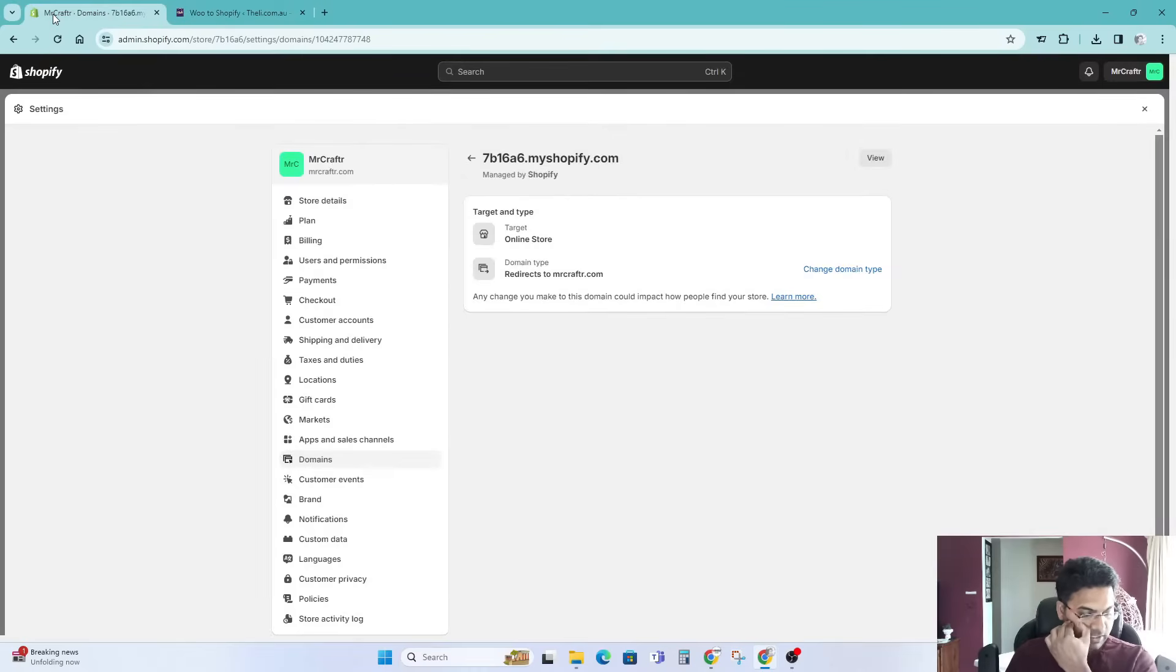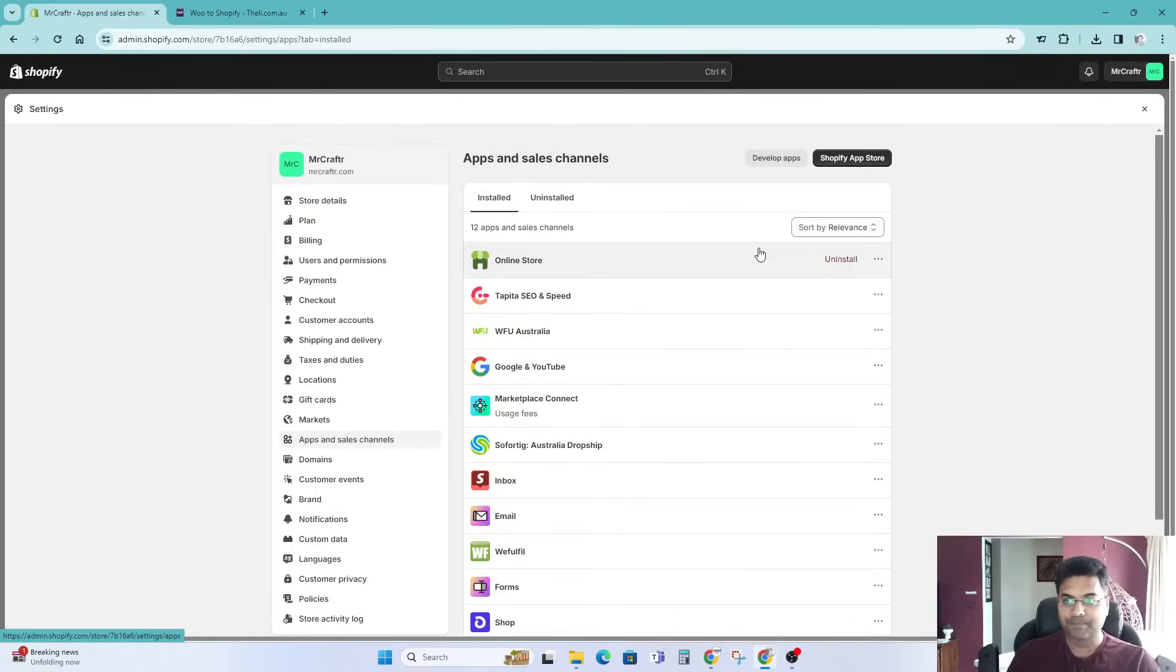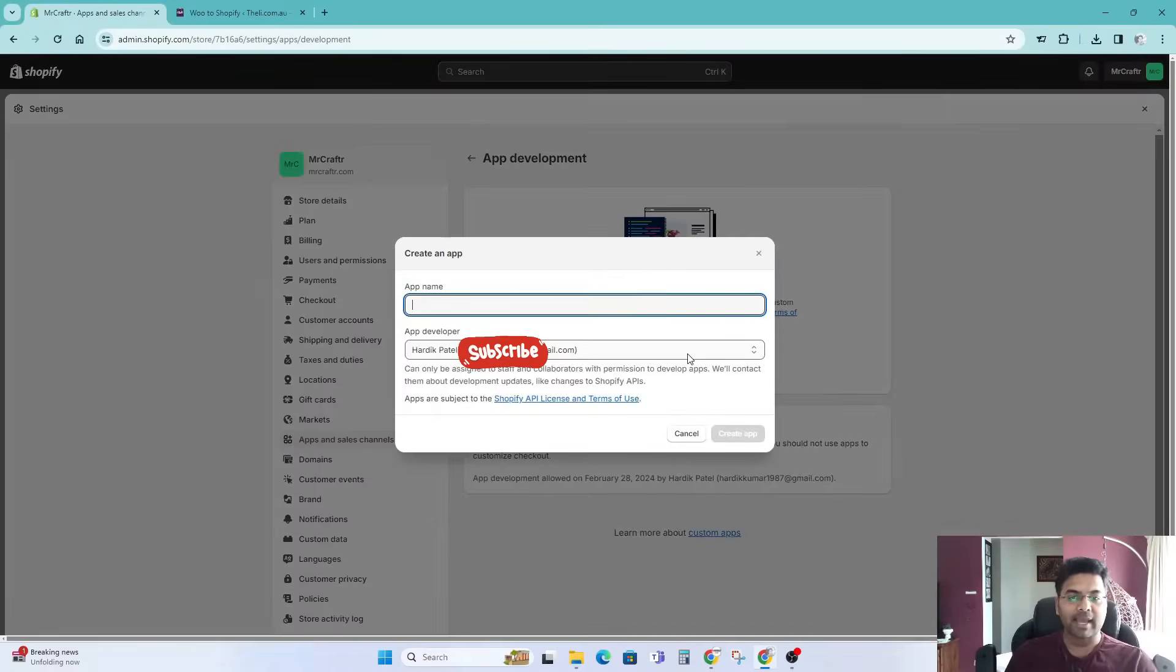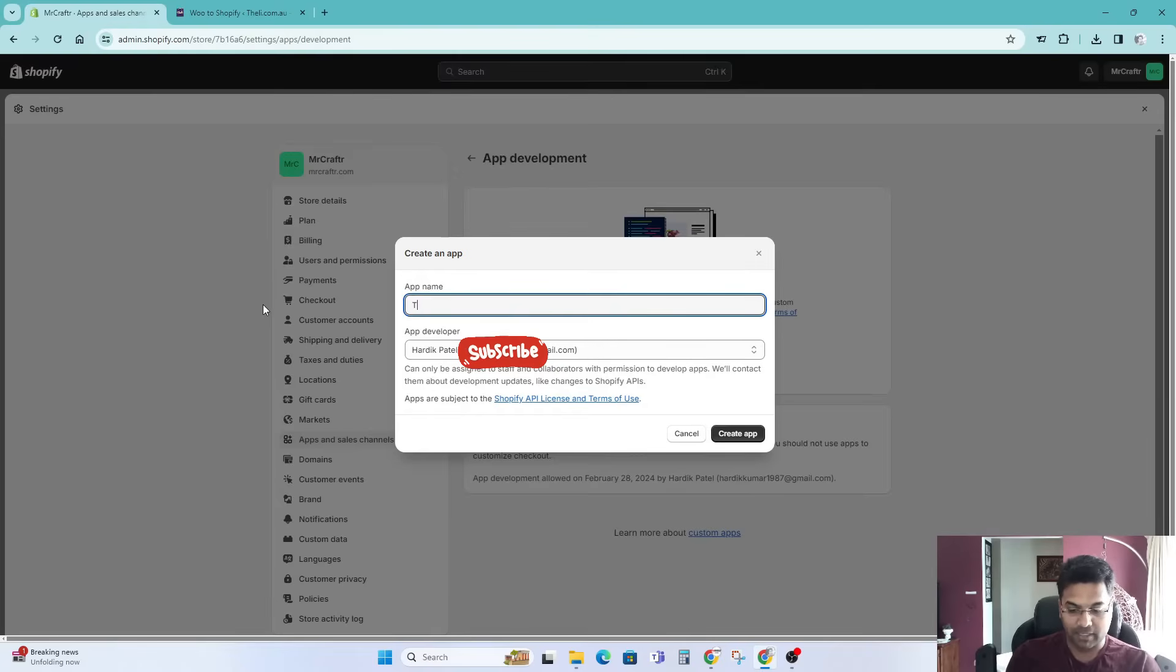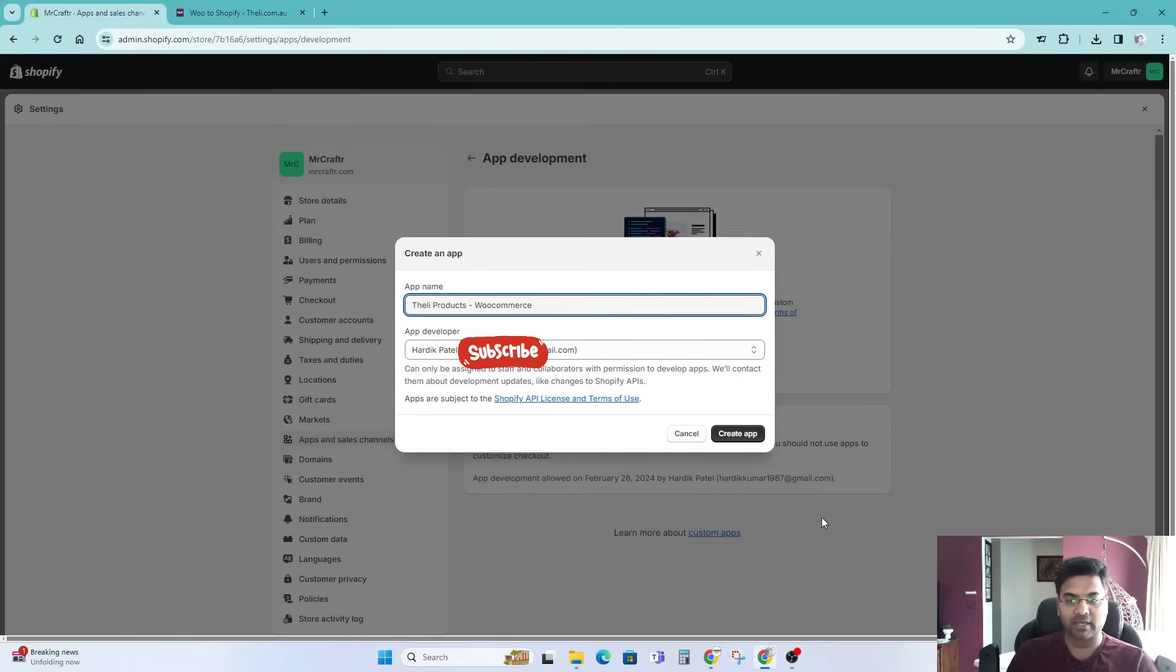Now the second thing it's asking is API key and API access token. What I can do is simply go to apps and sales channels, then go to develop apps. Create an app and I can give a name something like, because I'm copying from the website called Telly, so Telly products something like that, or WooCommerce. Then create an app.